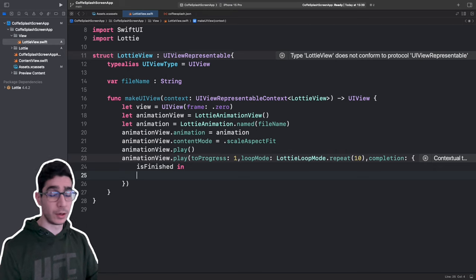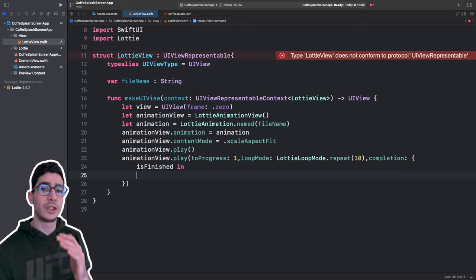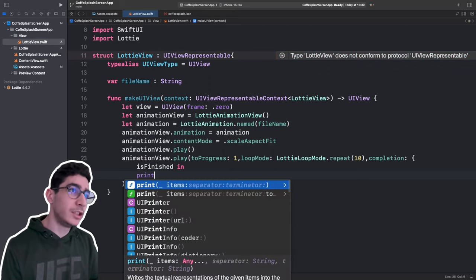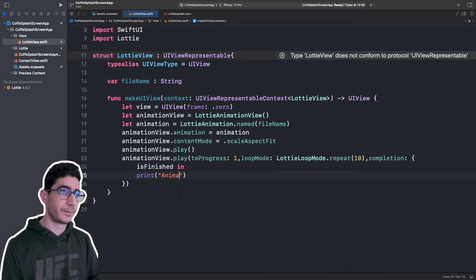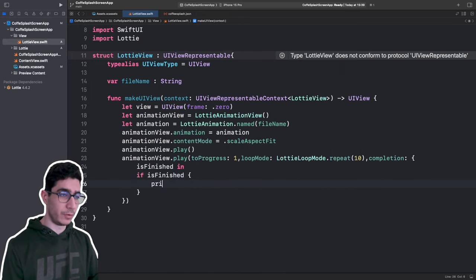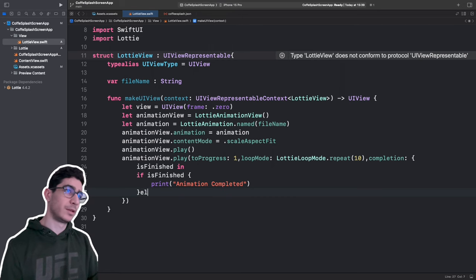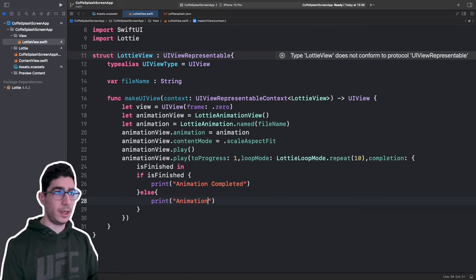In the completion closure you can use isFinished to invoke a function, for example to navigate to another page. Use an if condition: if isFinished, print 'animation complete', else print 'animation'. After that, set animationView dot translatesAutoresizingMaskIntoConstraints to false — this is a boolean that determines whether the auto-resizing mask is translated into Auto Layout constraints. We set it to false so we can set constraints manually.